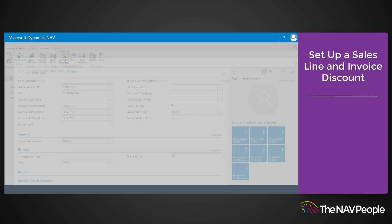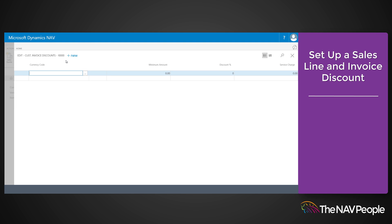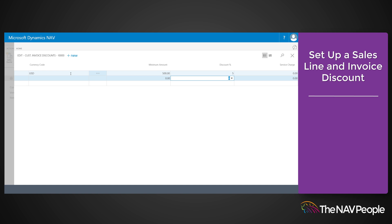In the currency code field, enter the code for a currency that the invoice discount terms on the line applies to. In the minimum amount field, enter the minimum amount that an invoice must have to be eligible for the discount. In the discount percentage field, enter the invoice discount as a percentage of the invoice amount.